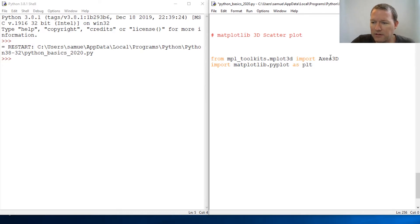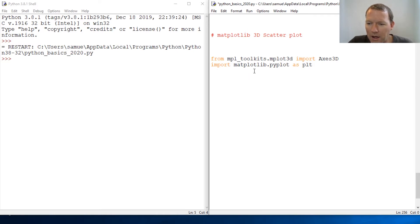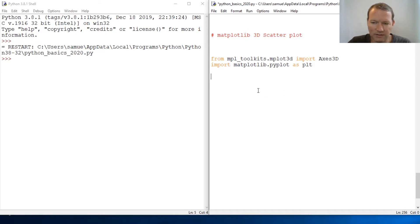This is how we bring in and activate the 3D axis, and here's your standard matplotlib.pyplot, and then alias it as plt.